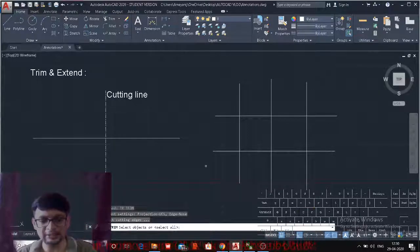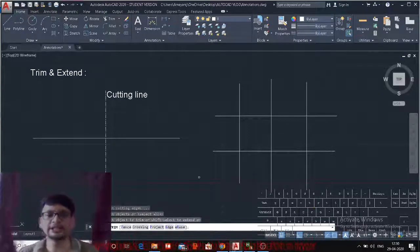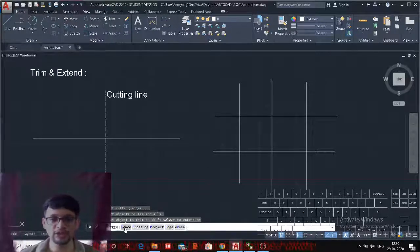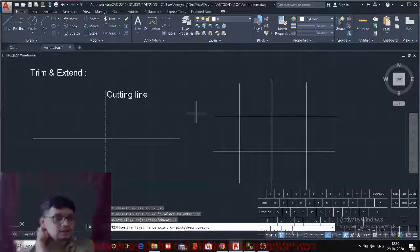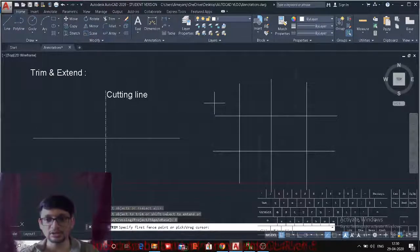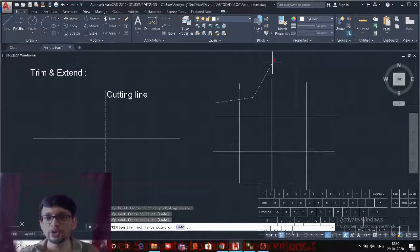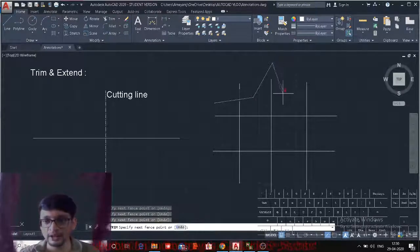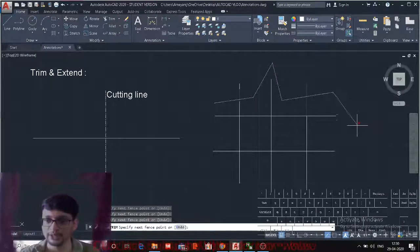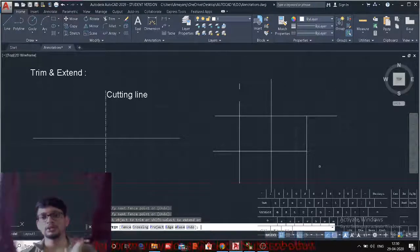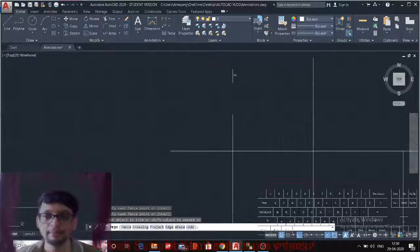Another option in the Trim command is the Fence option. With the Fence option, you can create a fence line to trim multiple objects at once. For example, you can trim certain lines while skipping others like the center line, by drawing your fence selectively.